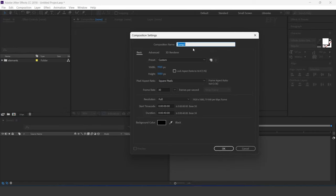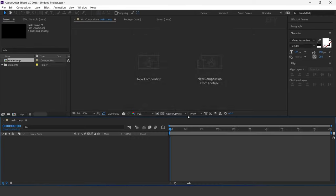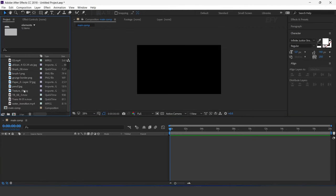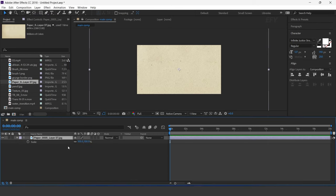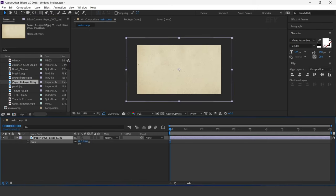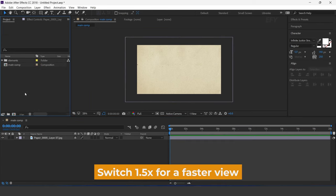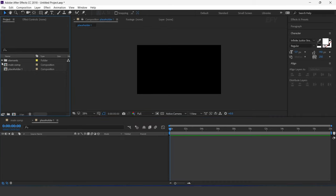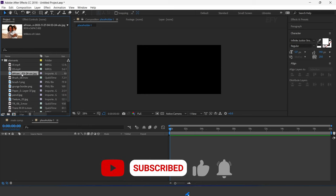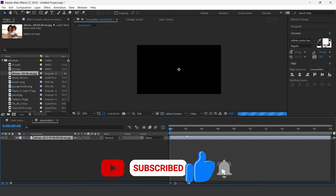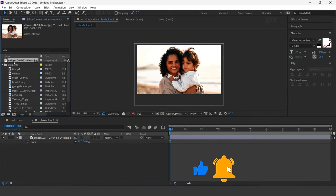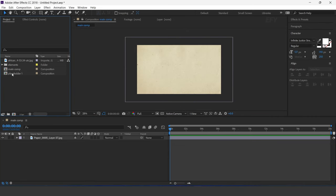Create a new comp — I call this 'main comp'. Here I have some elements, so drag the paper image into the timeline and resize according to the comp. Now again create a new comp — this is our placeholder one comp. Drag your image into the placeholder comp and resize according to the comp.